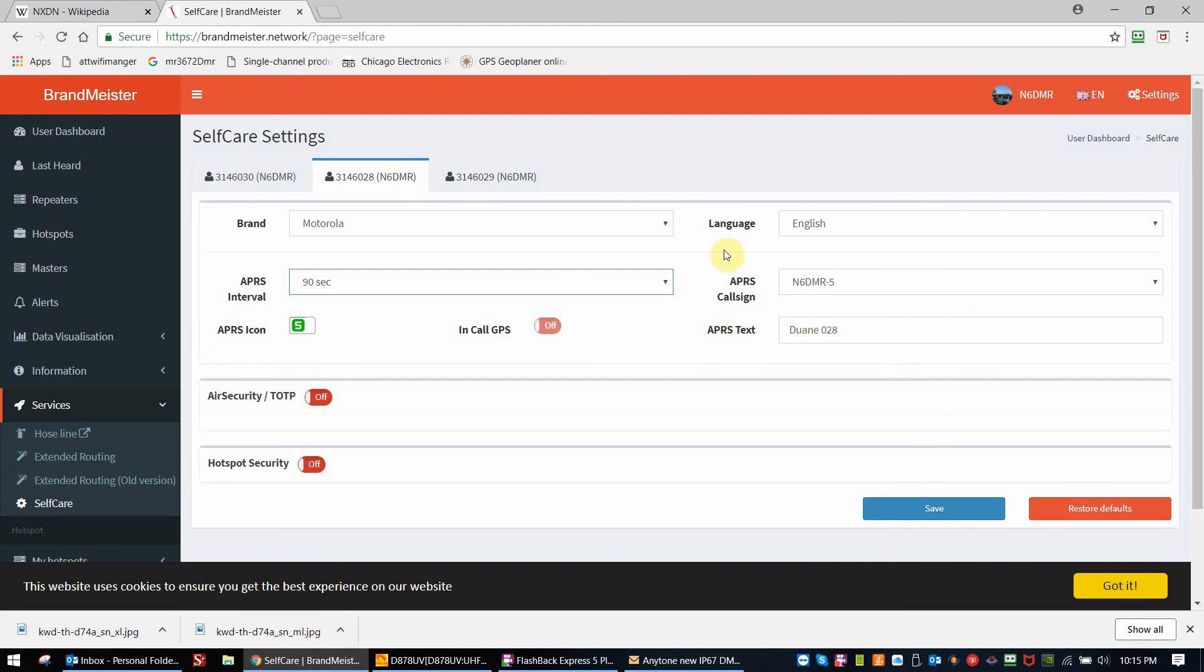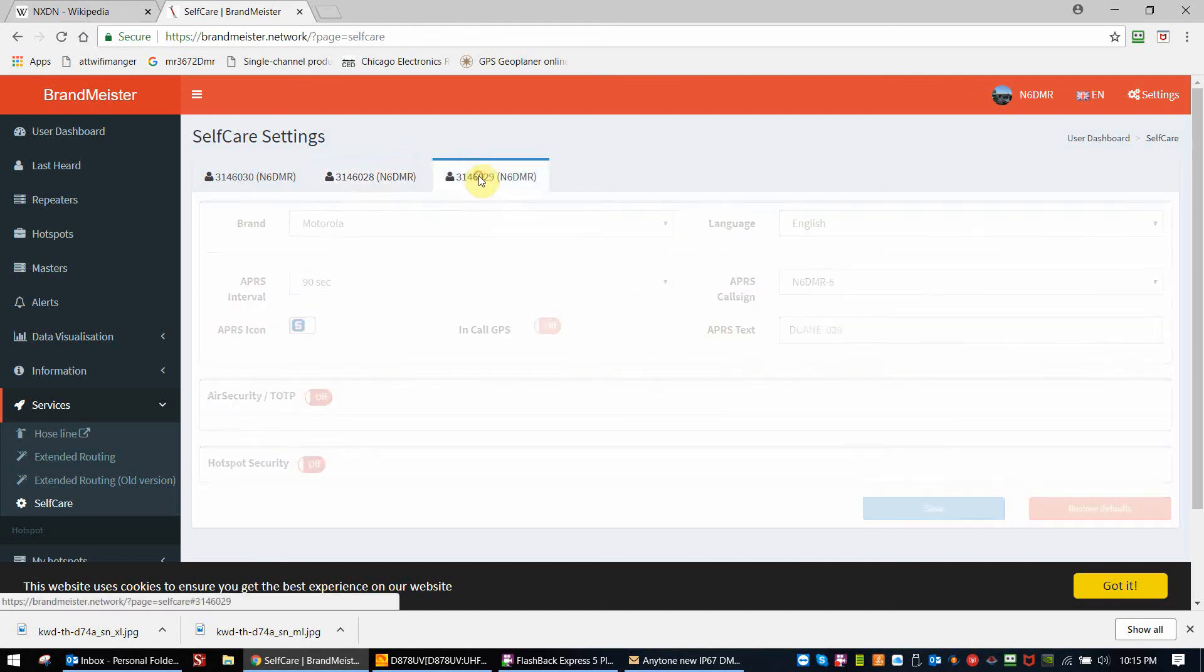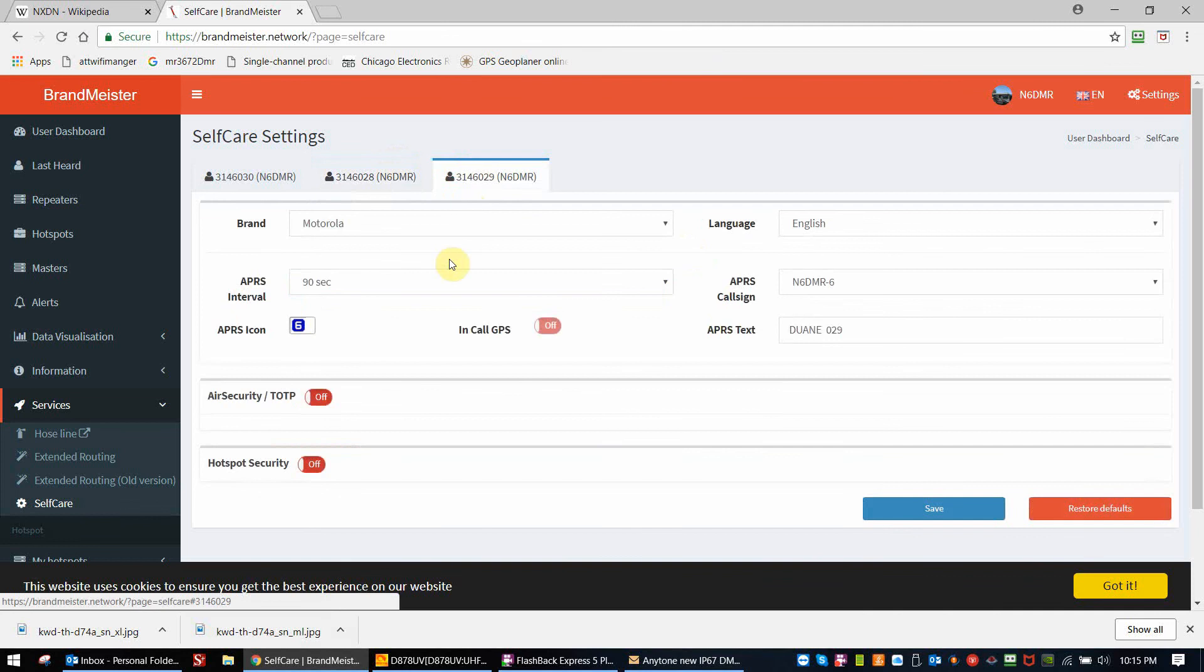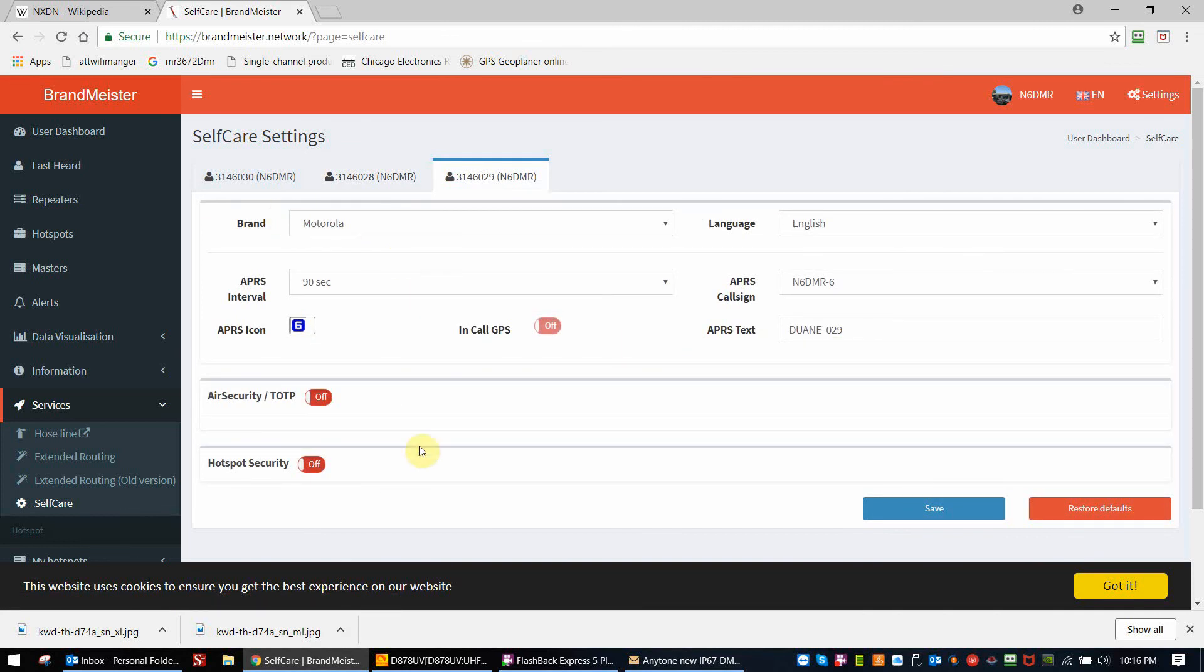At this point, you're set up for Brandmeister. Just quickly, it's the exact same way I have my other radio set up. The text is a little different. But again, this is what works for me with DMR APRS and the AnyTone radio.